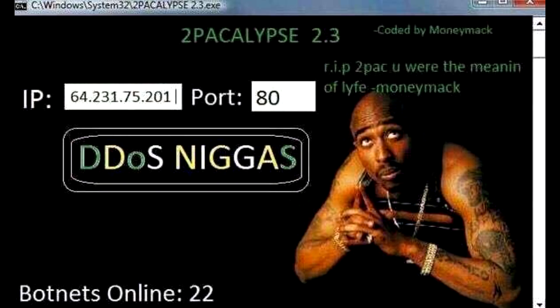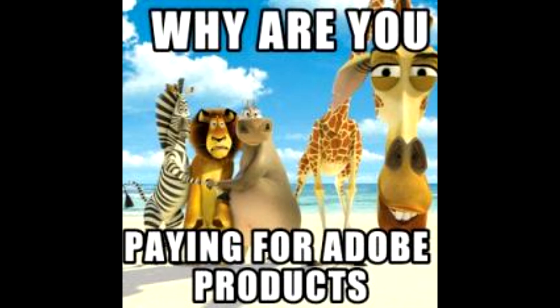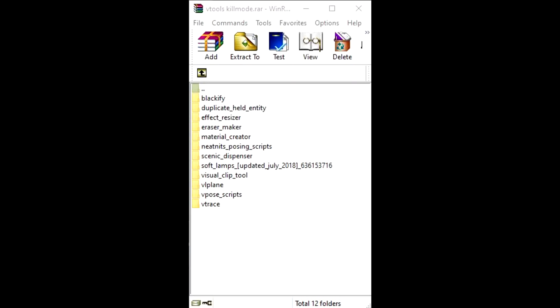What you need? You need Photoshop or GIMP or any other software that can screen layers. You need this pack of tools called V addons and from that you need soft lamps, V trace, V plane and scenic dispenser.